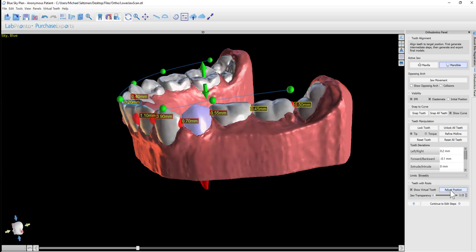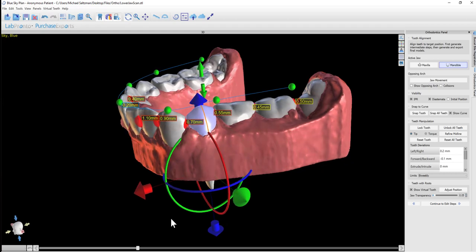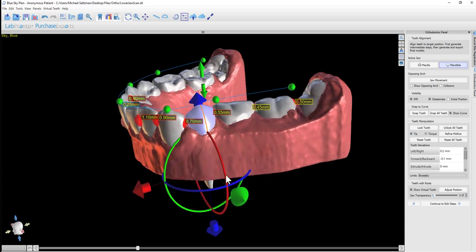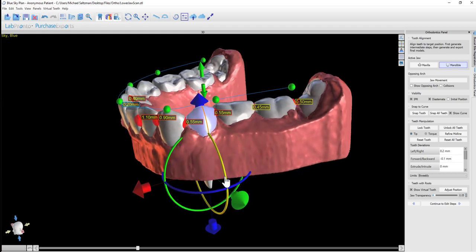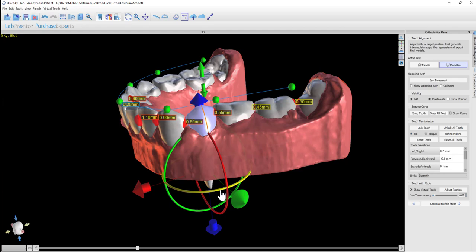Any time we pivot or move this tooth, the virtual tooth will move as well. This will give us an indication of how the teeth roots will move and adjust when we adjust the crown of the tooth.